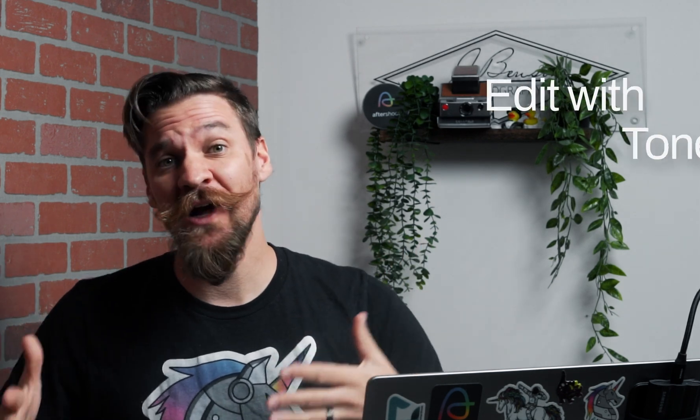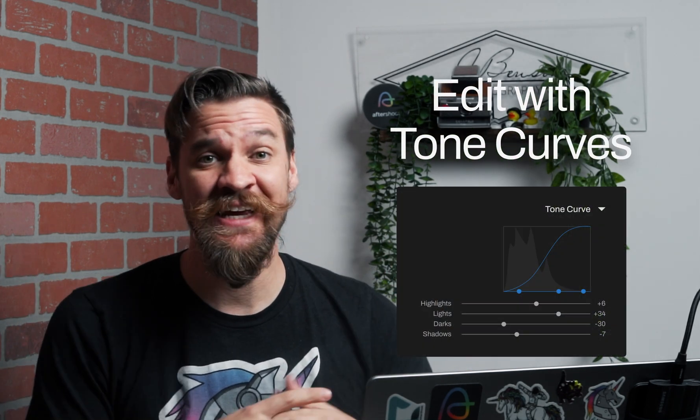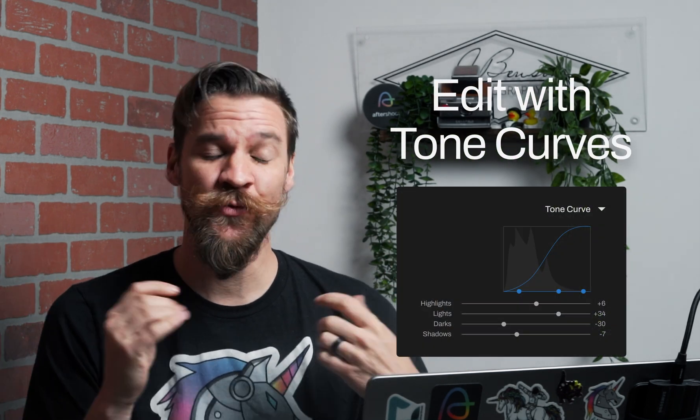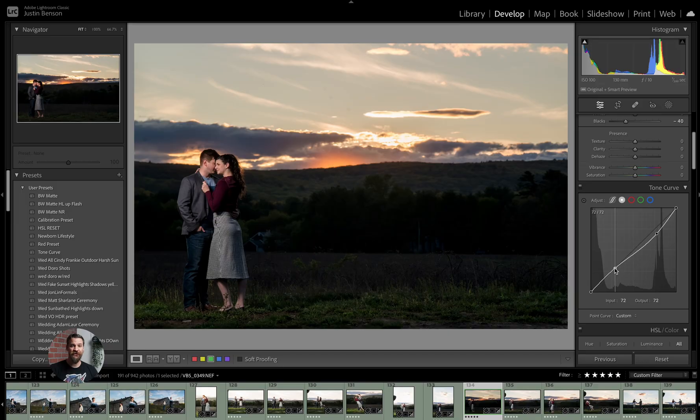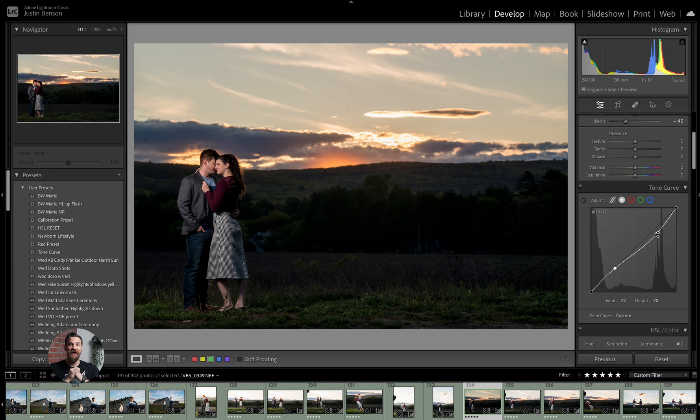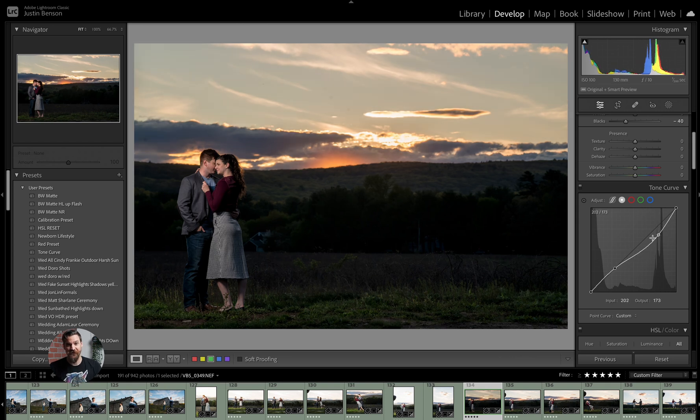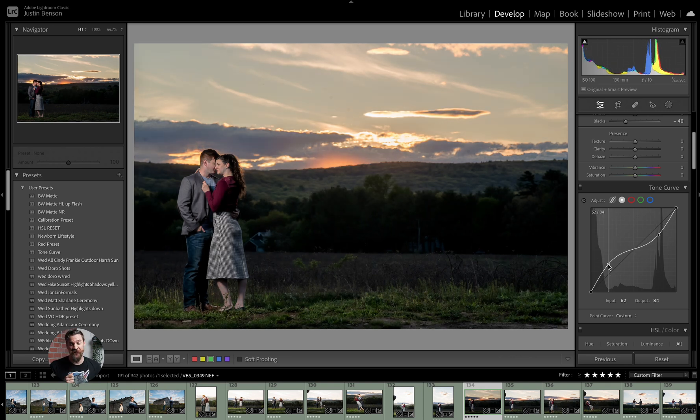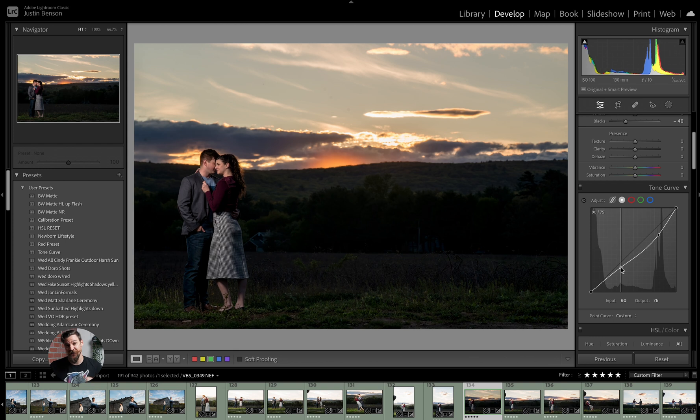Next up, photographers. If you are one who likes to edit using tone curves, we are now introducing adaptive and learned tone curves. So if you're making different tone curve adjustments across your sessions, we'll start learning those tone curve adjustments and auto applying them for you. So now we're editing with tone curves.